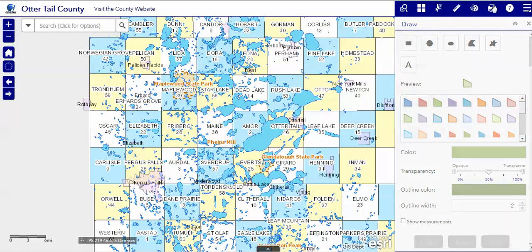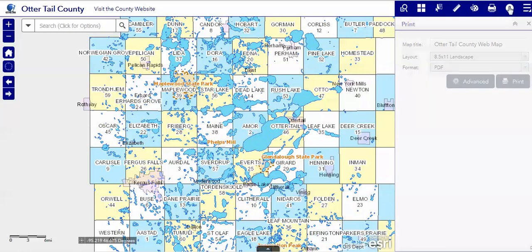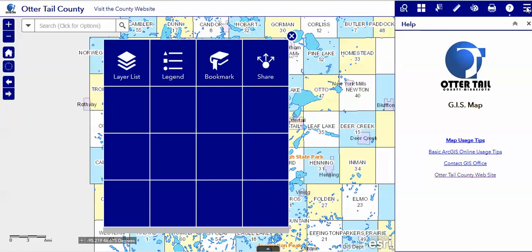The next button is our print button and help, and a more button that holds other tools such as the layer list, the legend, bookmark, and share. The layer list might appear in this toolbar if you use it quite often.